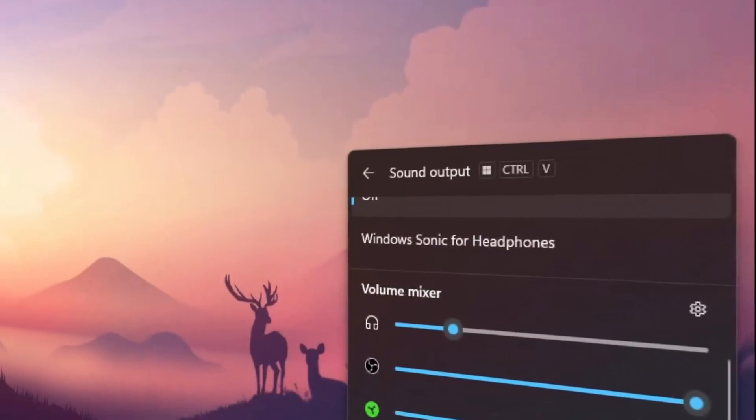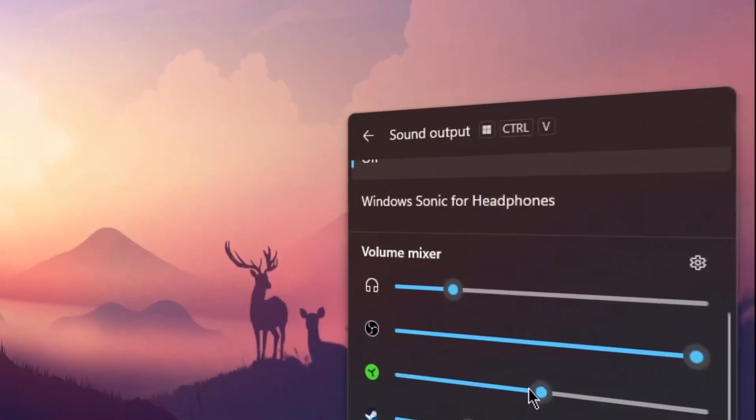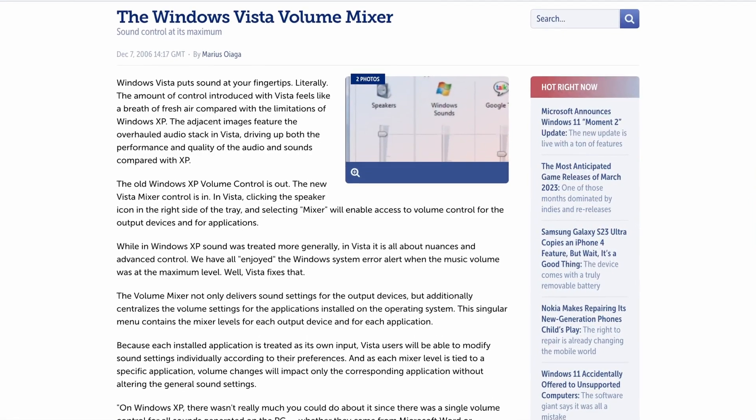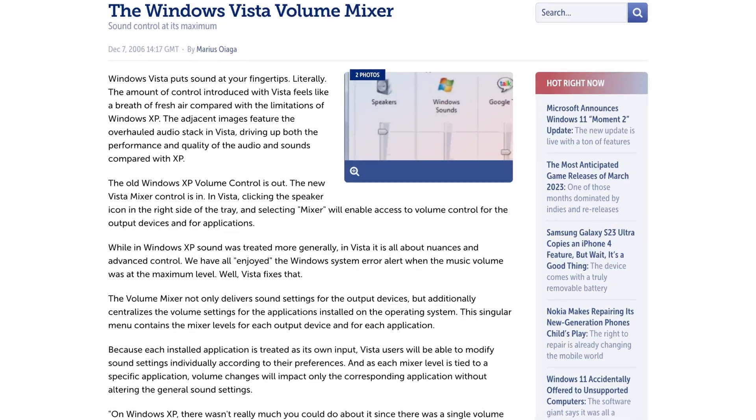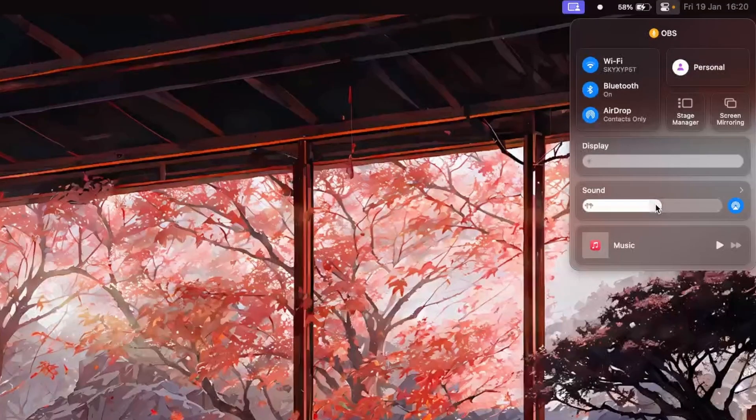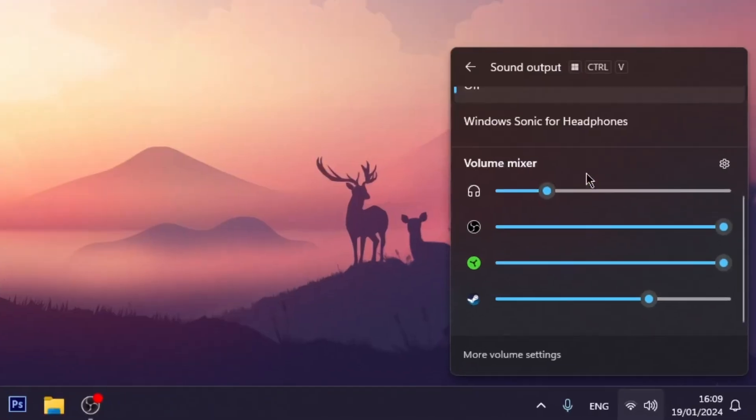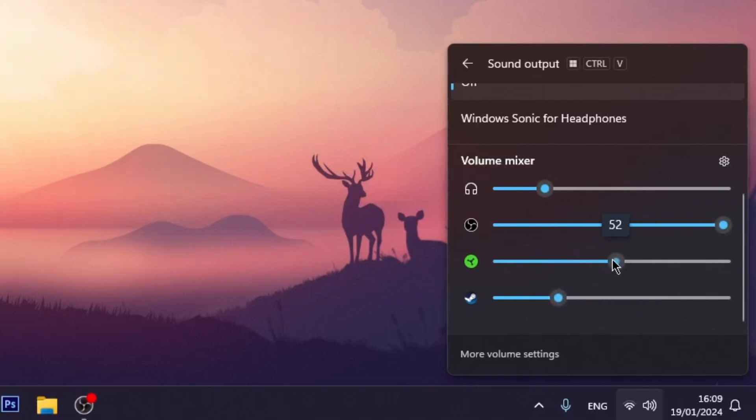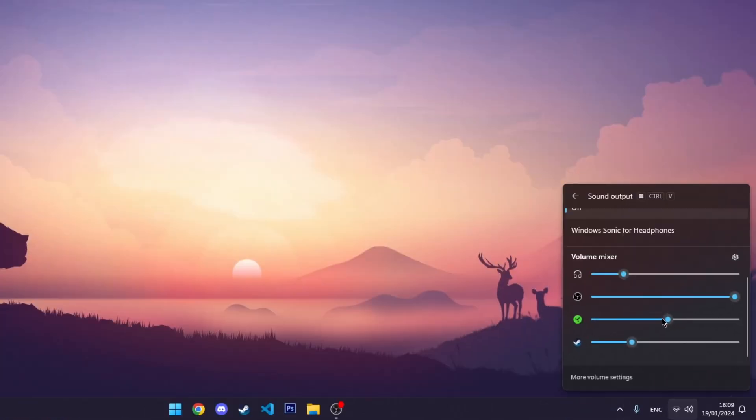Now why doesn't macOS have a volume mixer? This feature was introduced for Windows back in 2007. I mean having one master volume slider is fine or not, but there are instances where you want to turn down the volume of certain applications and that's just not possible.